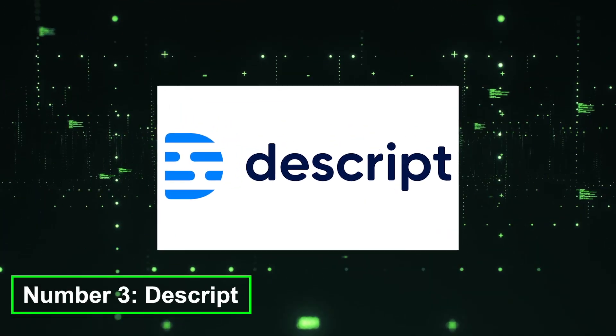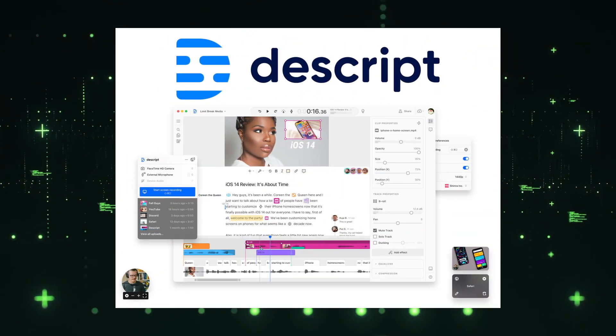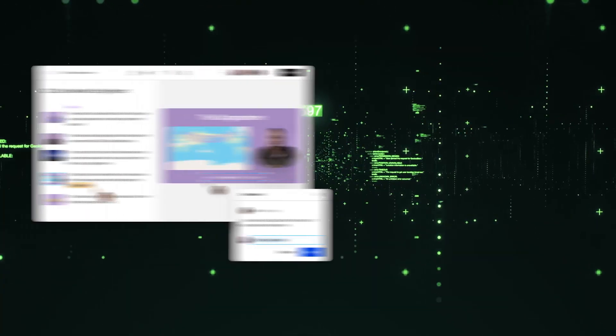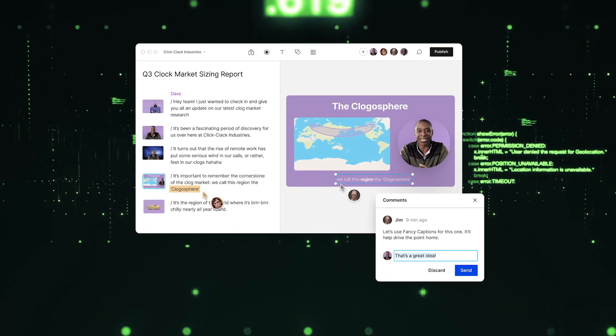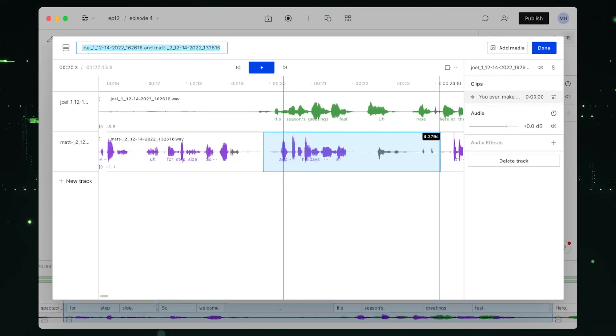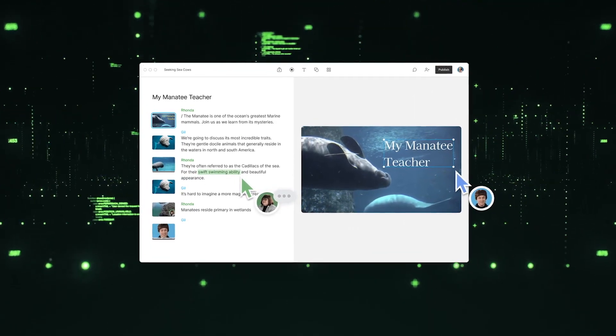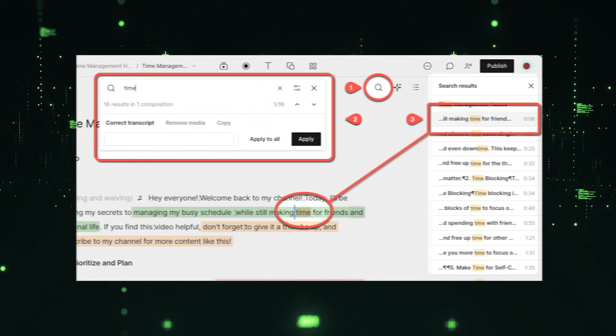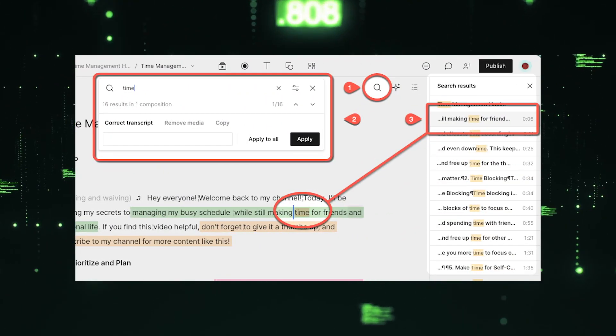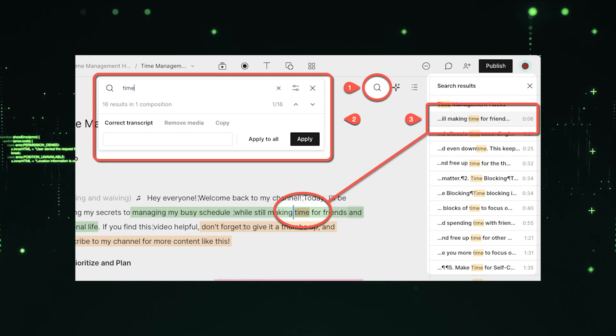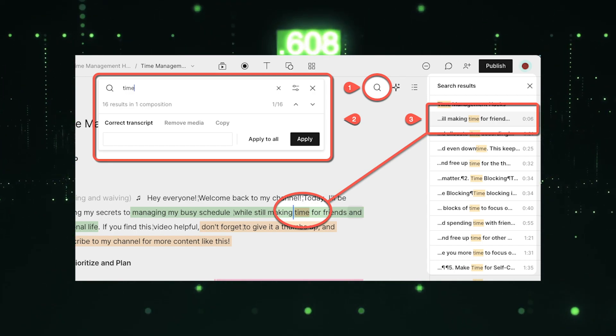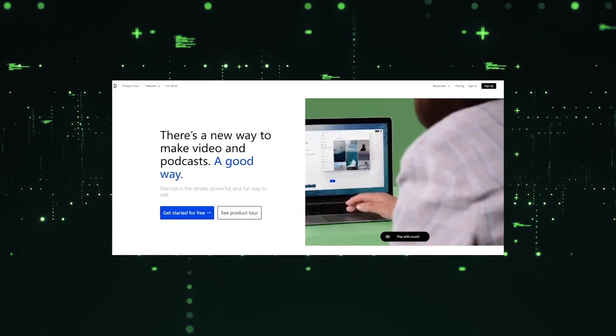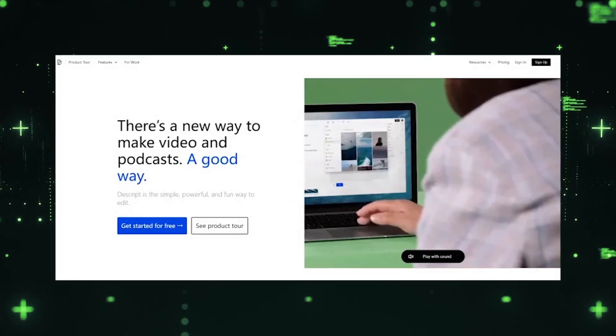Number 3, Descript. Descript is an AI-powered audio and video editing platform that simplifies the editing process through innovative features. With Descript, you can edit audio and video by simply modifying the transcript. The platform automatically transcribes spoken content, allowing you to edit text-based transcripts and apply those changes directly to the audio and video files. Descript also offers advanced features such as text-based search, collaborative editing, and AI-powered audio and video manipulation based on the text. It streamlines the editing workflow and provides powerful tools for content creators, podcasters, and video producers.